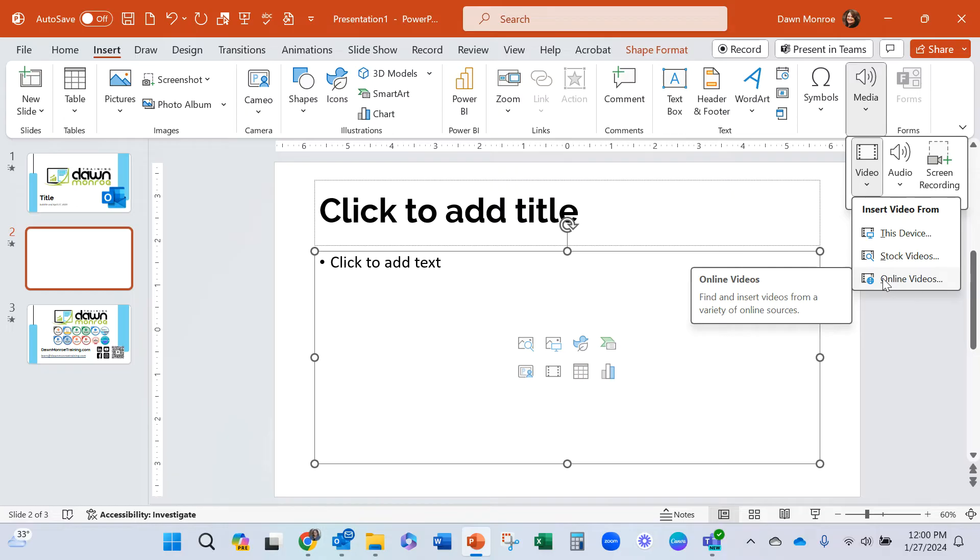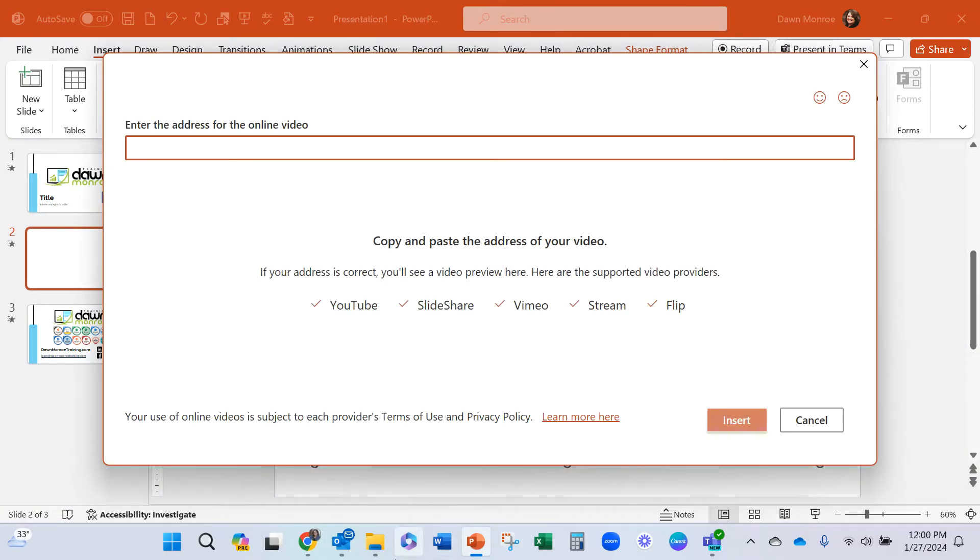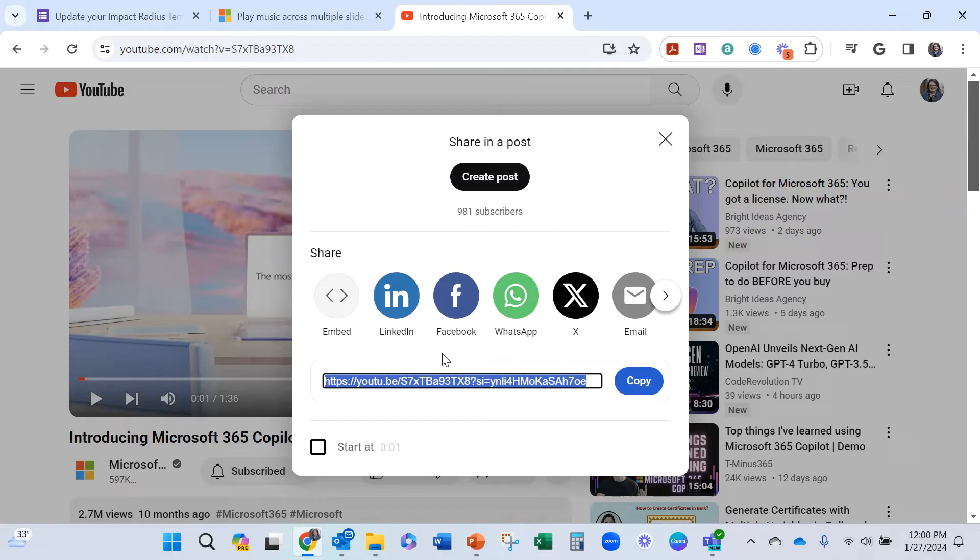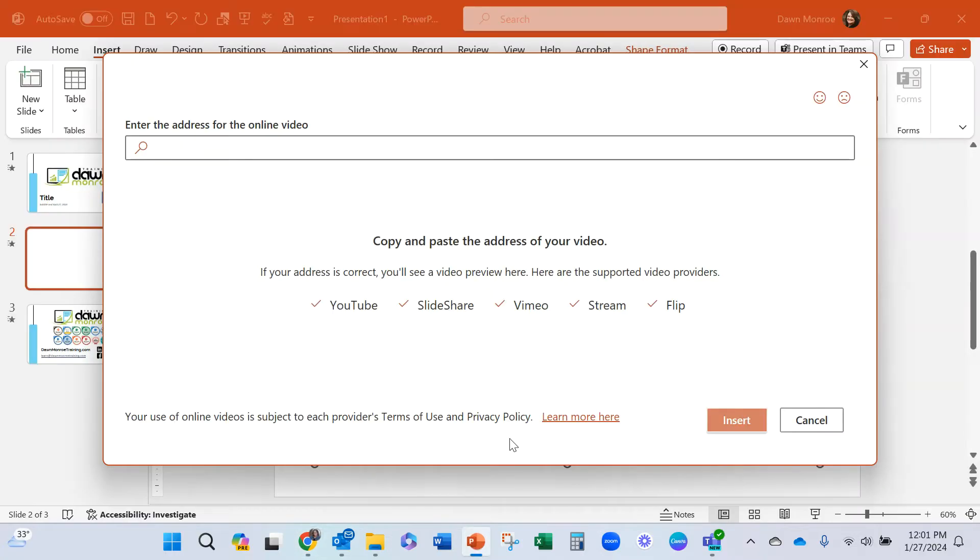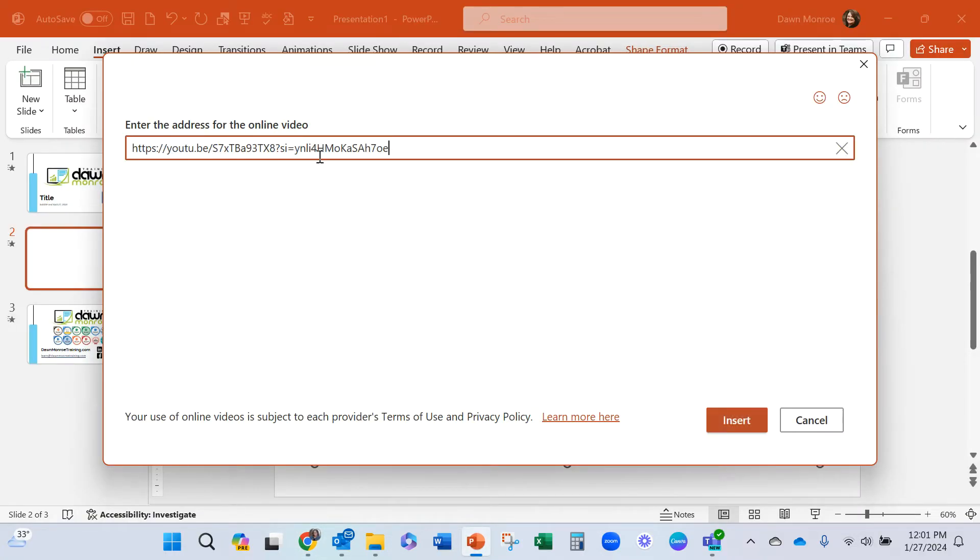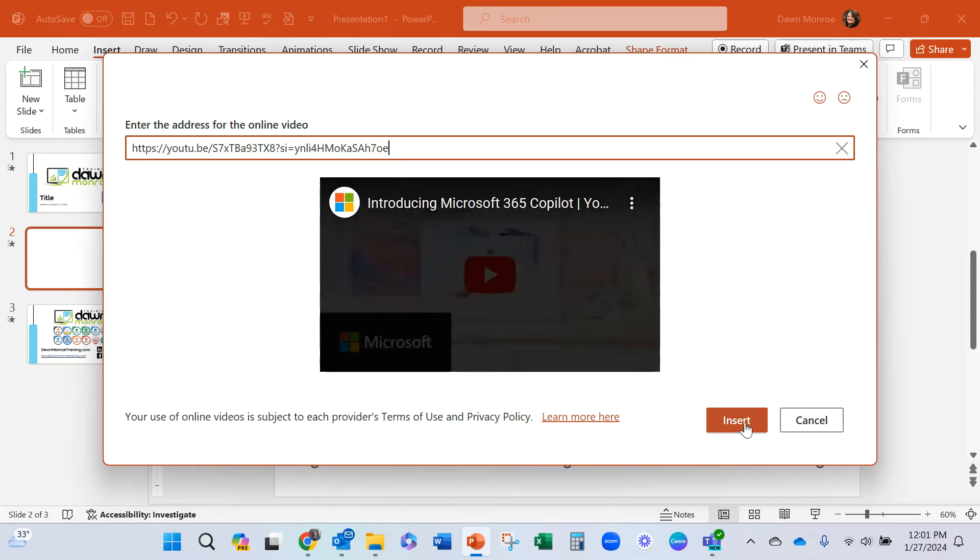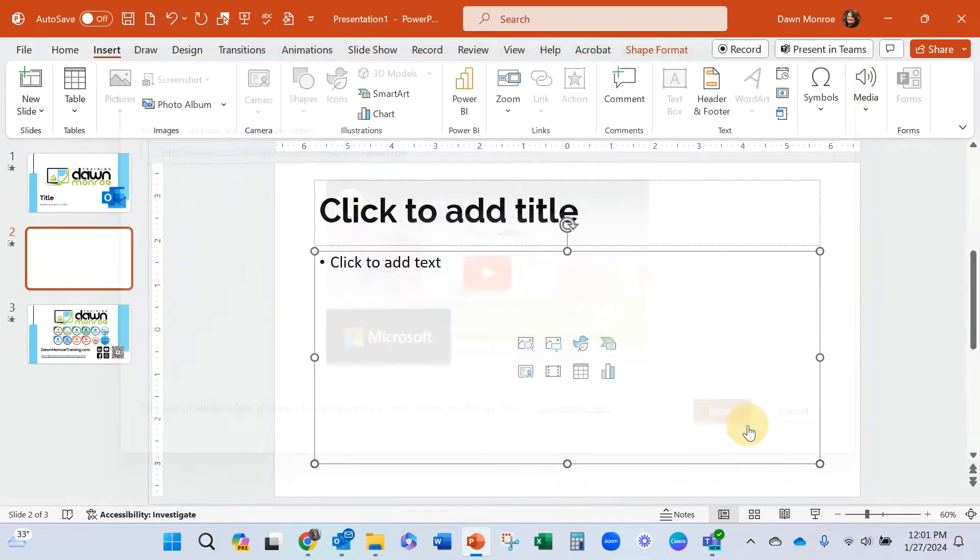But if you do it from an online source, and I've already pulled one up, let me pull it up for you. So I've got one on the co-pilot coming out and I'm going to paste that link into the PowerPoint and insert.